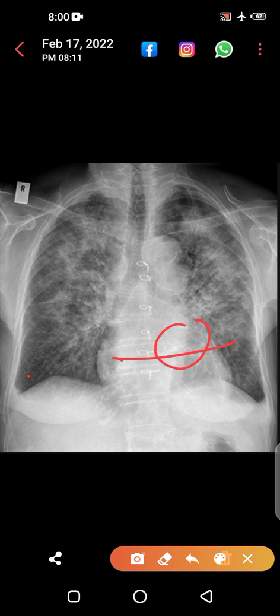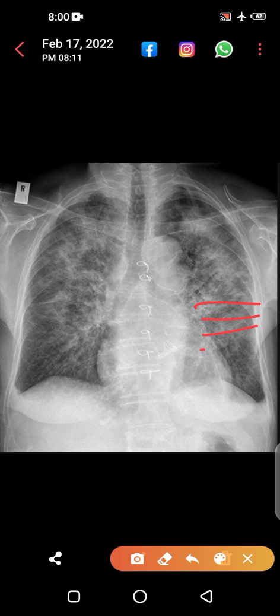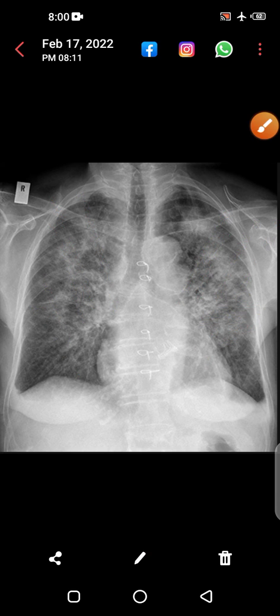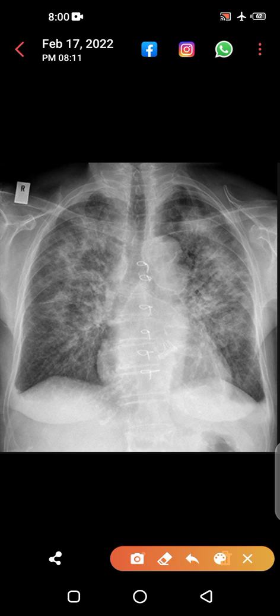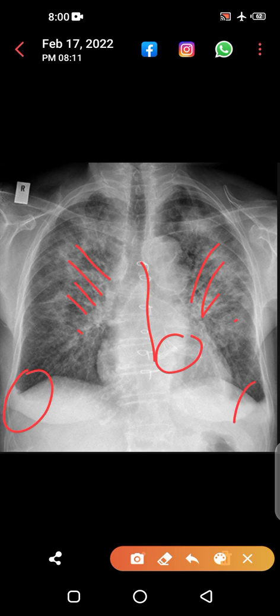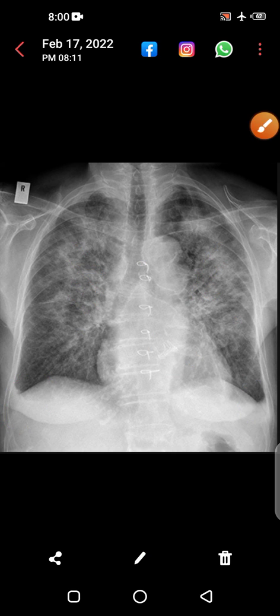There is blunting of the costophrenic angle, reticulations, and upper lobe diversion — normally vessels do not go towards the upper lobes; this is called upper lobe diversion. This is a CCF — this is a classic X-ray of congestive cardiac failure. You should not miss these findings: sternotomy wires, the metallic valve, reticulations, and bilateral blunting of the costophrenic angles.